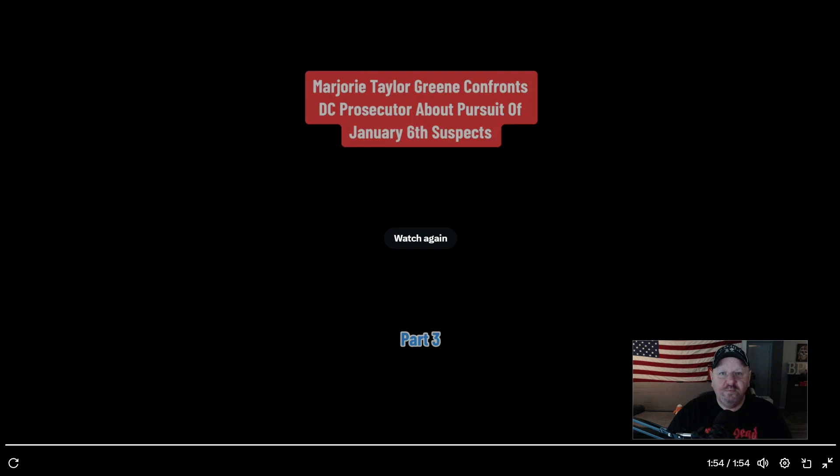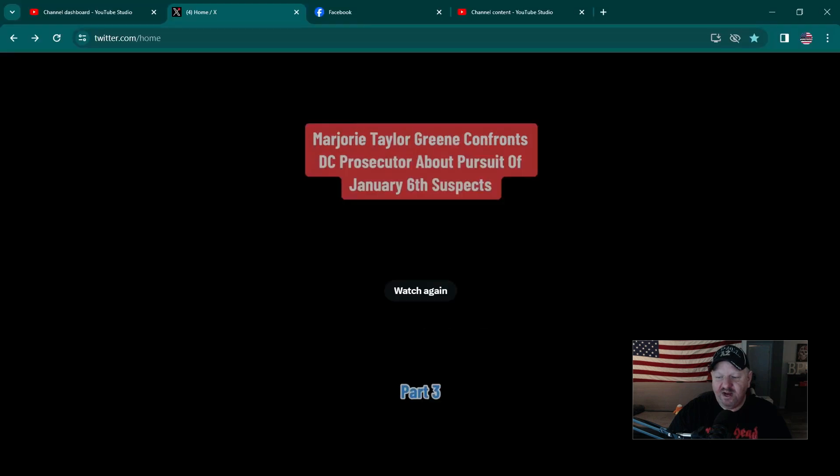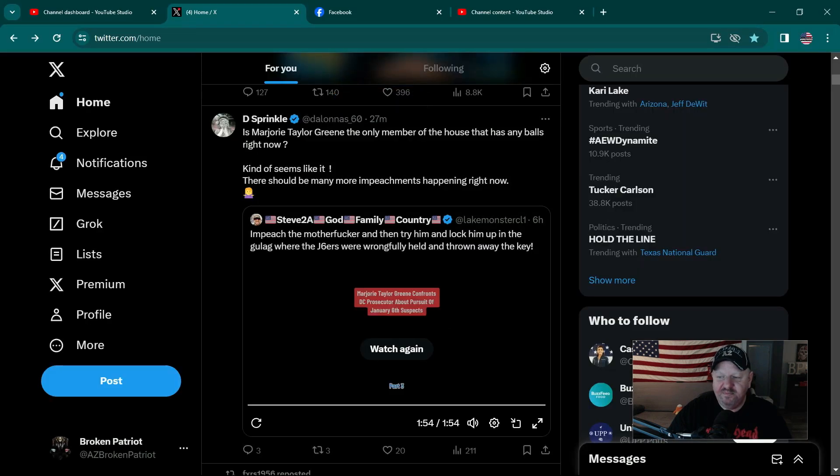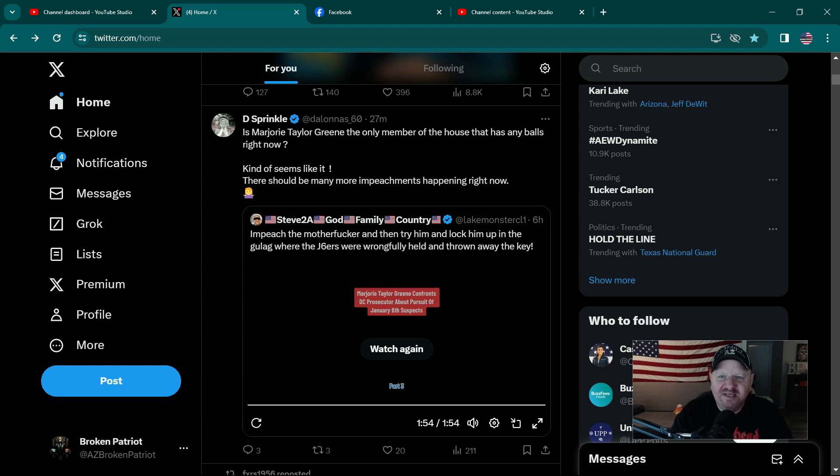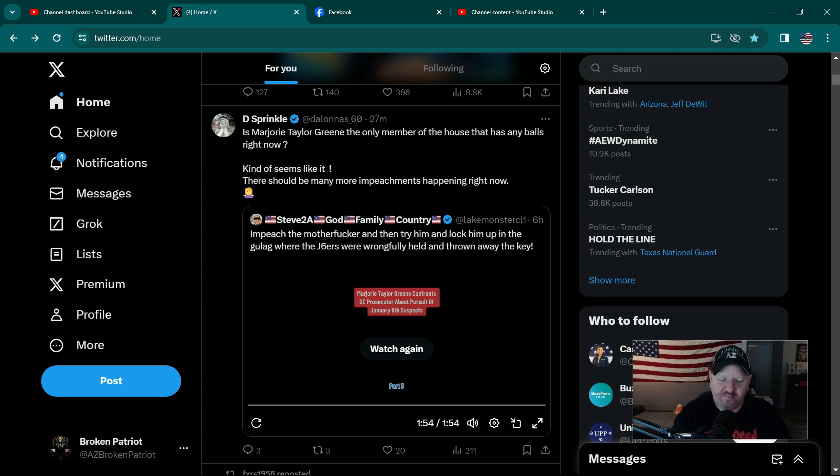I just hope something comes out of this because I'm tired of 'we're gonna impeach this person, impeach this person' and nothing ever happens. Republicans, listen up: we elected you to do a job. If you don't do that job, we will elect someone else. And as for all the J6 people...